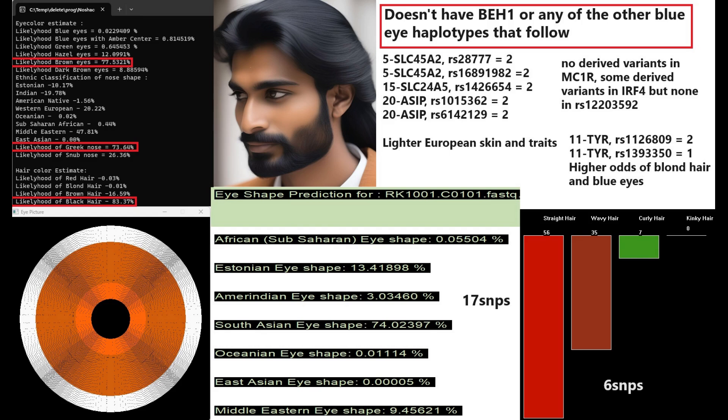Maybe he had a little bit lighter skin, because if you look at his genotype in SLC45A2, SLC24A5, and ASIP, he seems to have lighter skin pigmentation. He does not have BEH1 or any of the other blue eye haplotypes that follow, so definitely very dark color of eyes and hair. And he does not have any derived variants in MC1R. He's got some derived variants in IRF4, but none in the main IRF4 mutation that has to do with red hair and blue eyes and pale skin. So there is no reason to think he had any kind of red hair or any kind of tendency towards red hair.